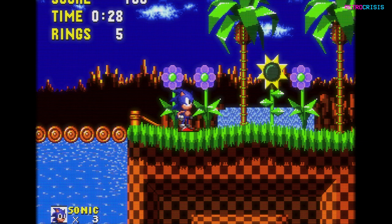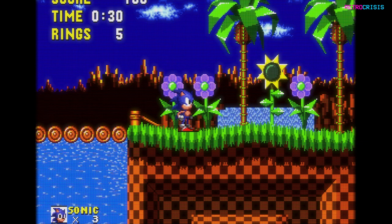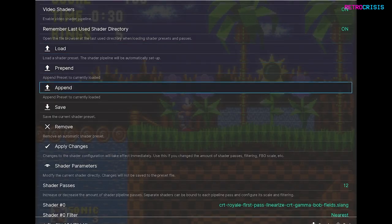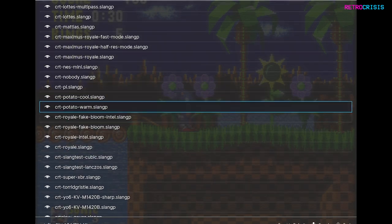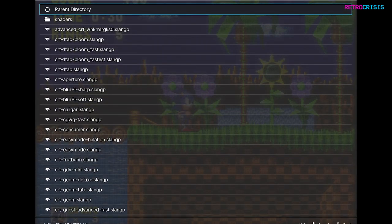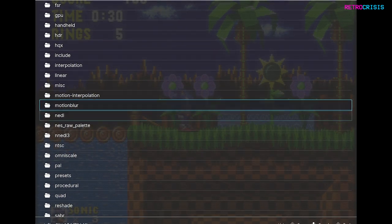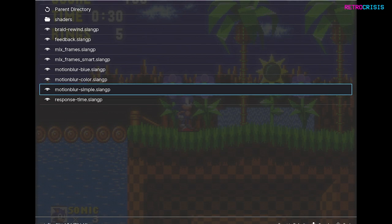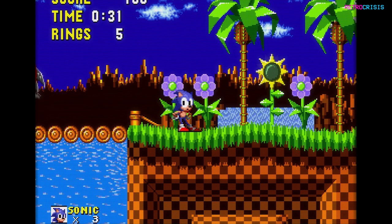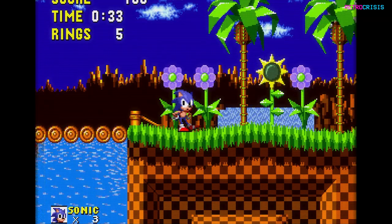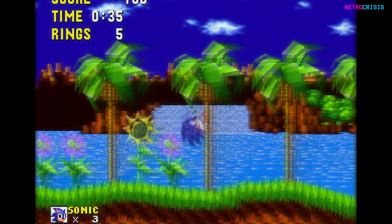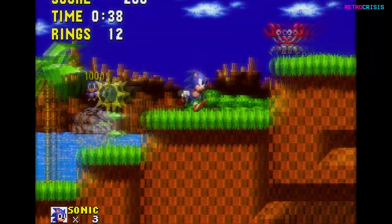I want to add some motion blur to this shader. So if I just press F1 and go to Append — this allows you to essentially add another shader on top of the one we have at the moment. I'm going to go up to the top and try a totally different shader — motion blur. I'm going to add motion blur simple, let that load, and go to the game. So now we've got the CRT Royale shader and in theory we should have some motion blur. There we go — that's how you combine two shaders.